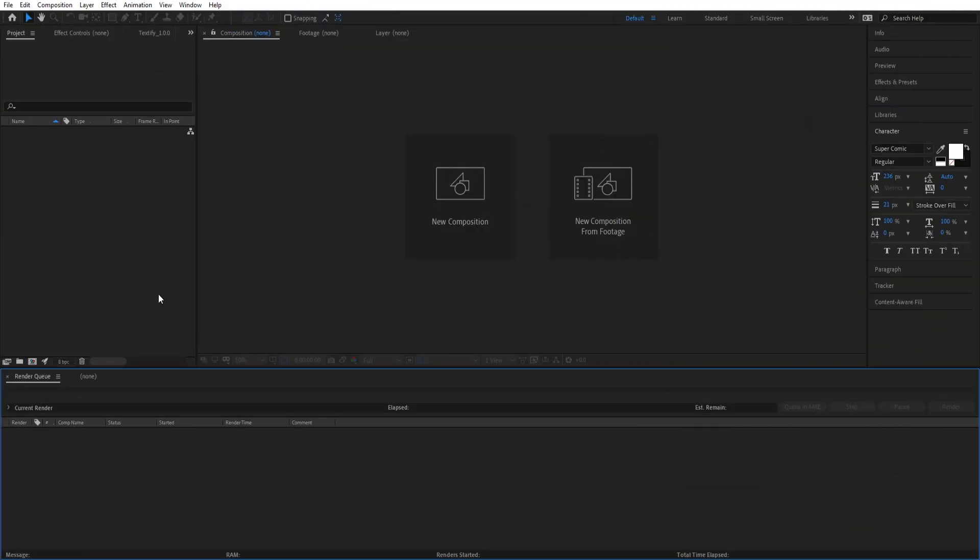Hey, what is going on guys, it is Joshua here and in today's video I am just doing a quick short tutorial on how to make radial wipes in After Effects. This is just a simple tutorial, not doing much, but here we go.